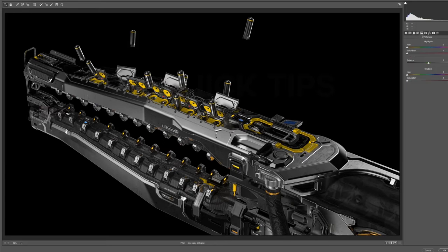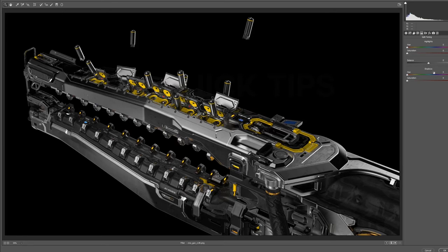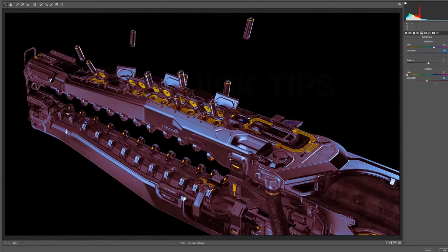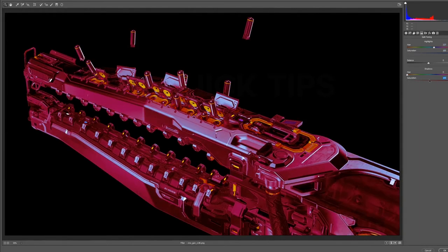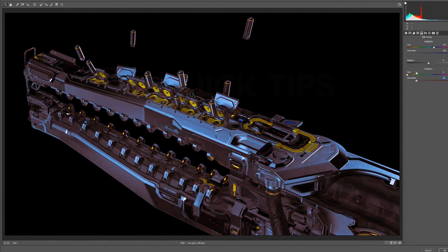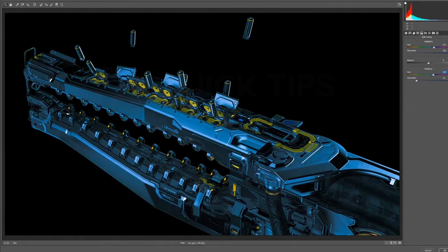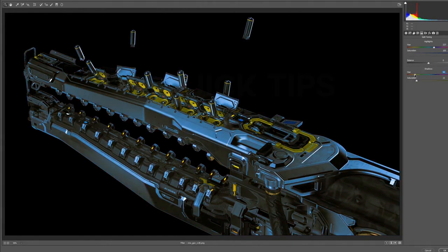Now, on the next one, we have the split toning menu. And the split toning menu lets you change the color, or the hue and the saturation of highlights and shadows, as well as the balance between them and their intensity. So, if we add some subtle blue, we can tint the metal a little bit blue, or we can go a little crazy and over-tint everything. But still get some interesting effects that maybe not work for this image, but for something else, definitely.